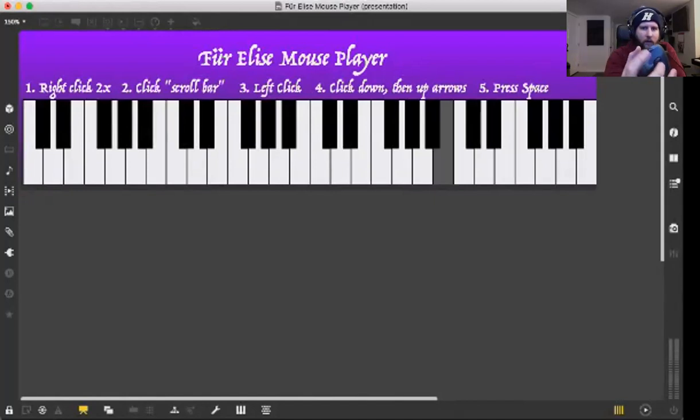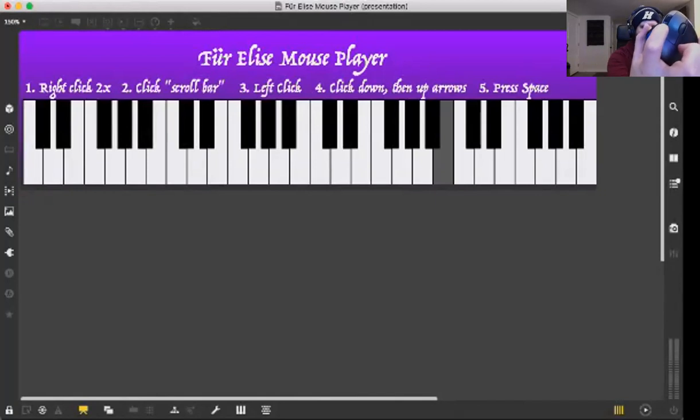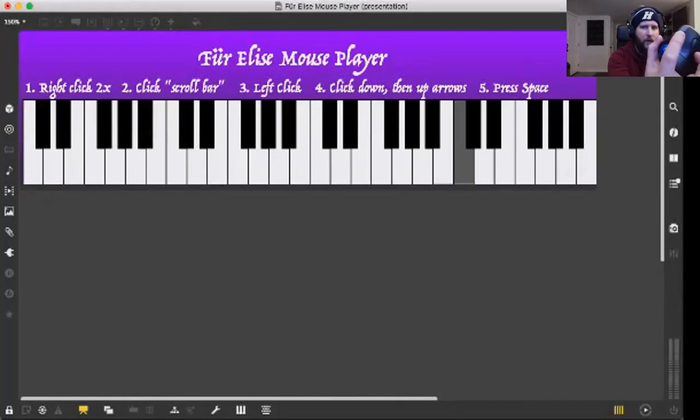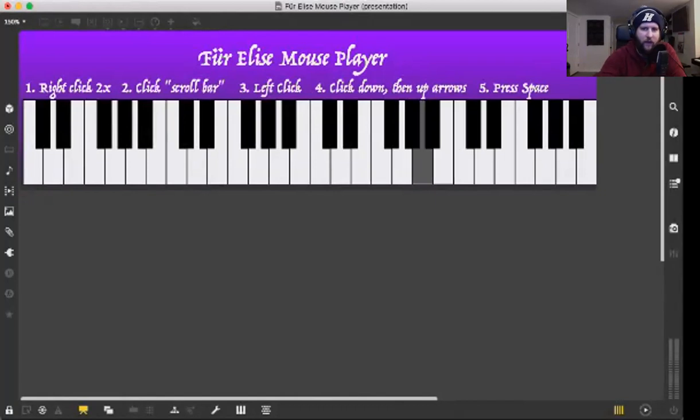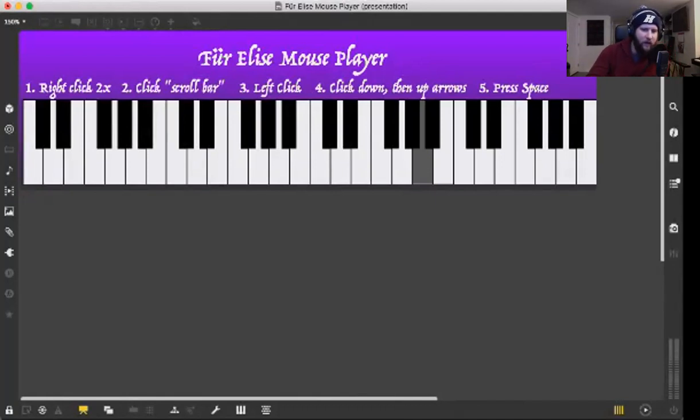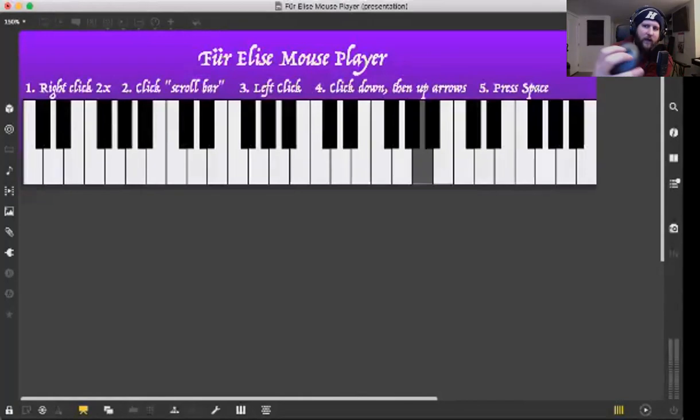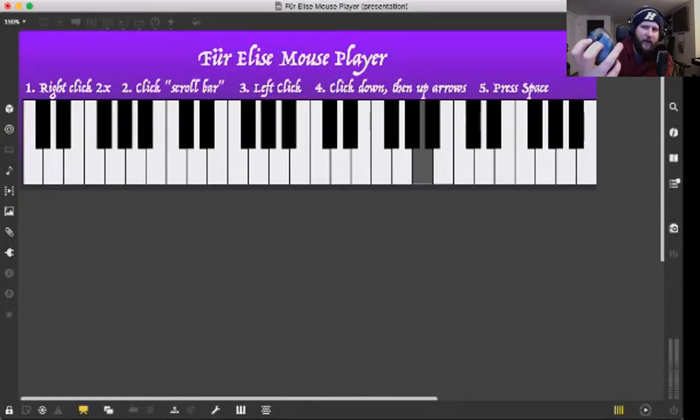Then you'll left click, then you'll click the down arrow, then up, and then you'll press space. Oh no, for some reason space isn't working. Let's see if I can... there we go, now it worked. So if you do all those steps in order, ideally it should sound like the beginning of Für Elise. Let's try that again.